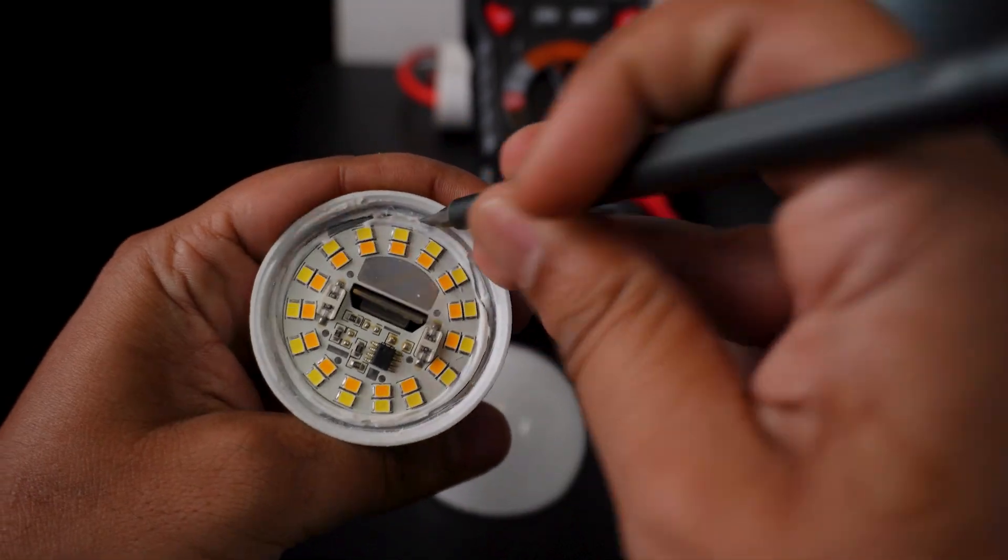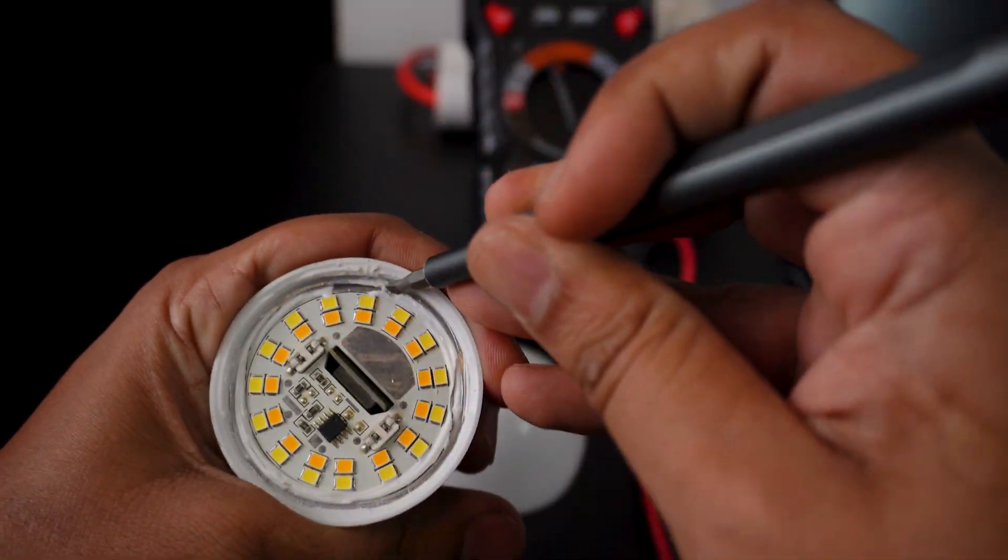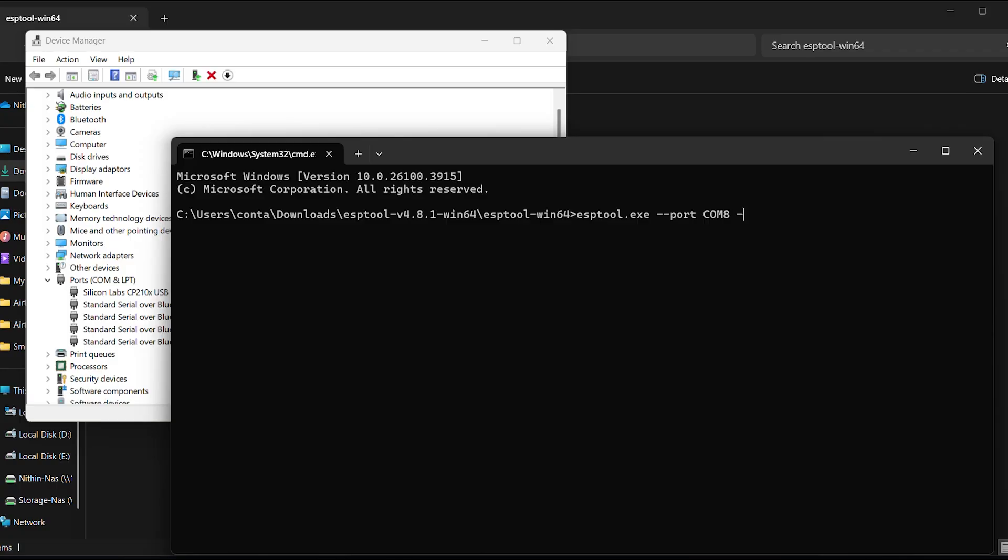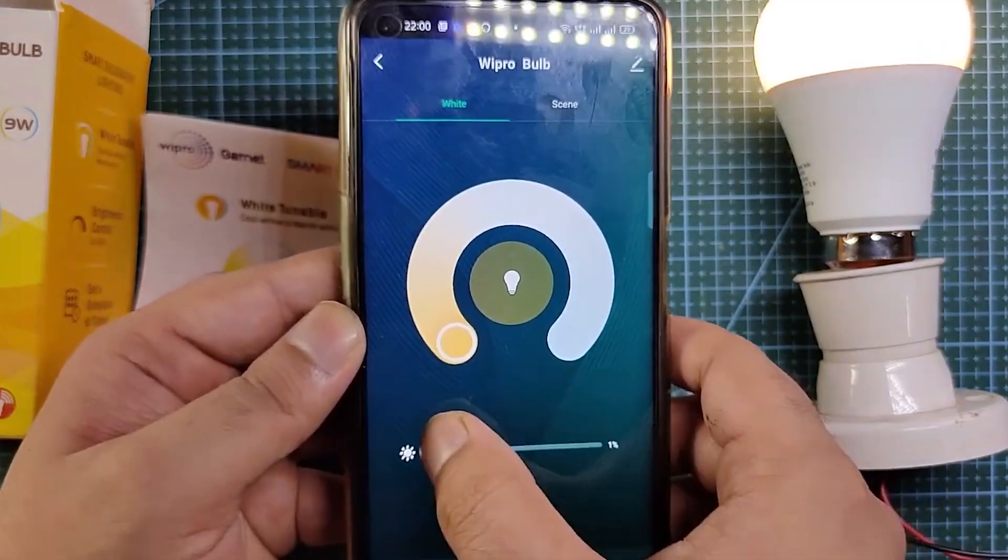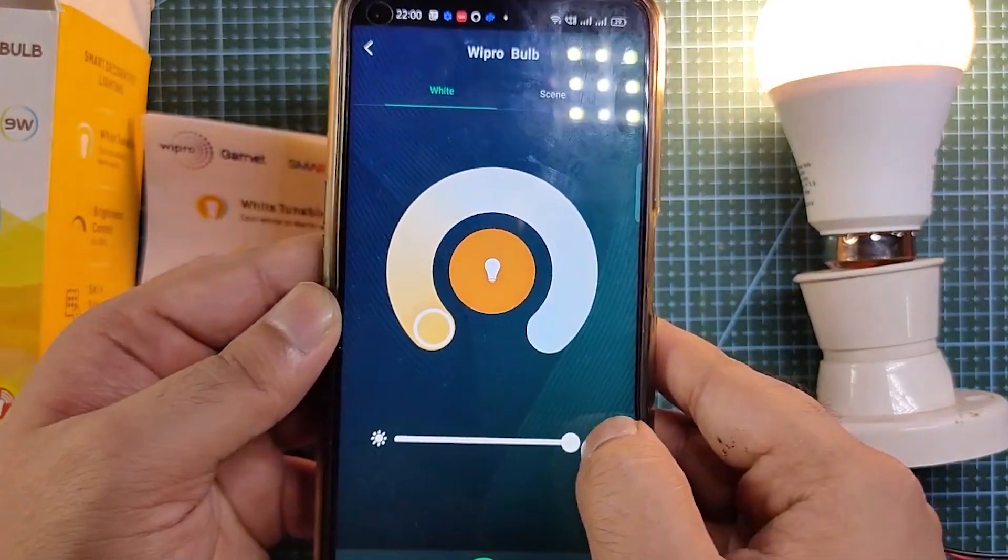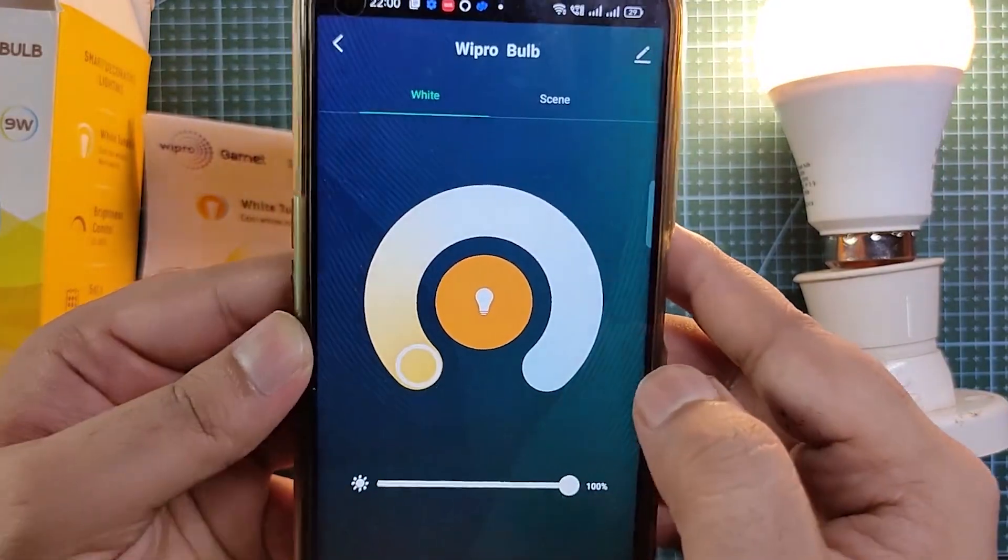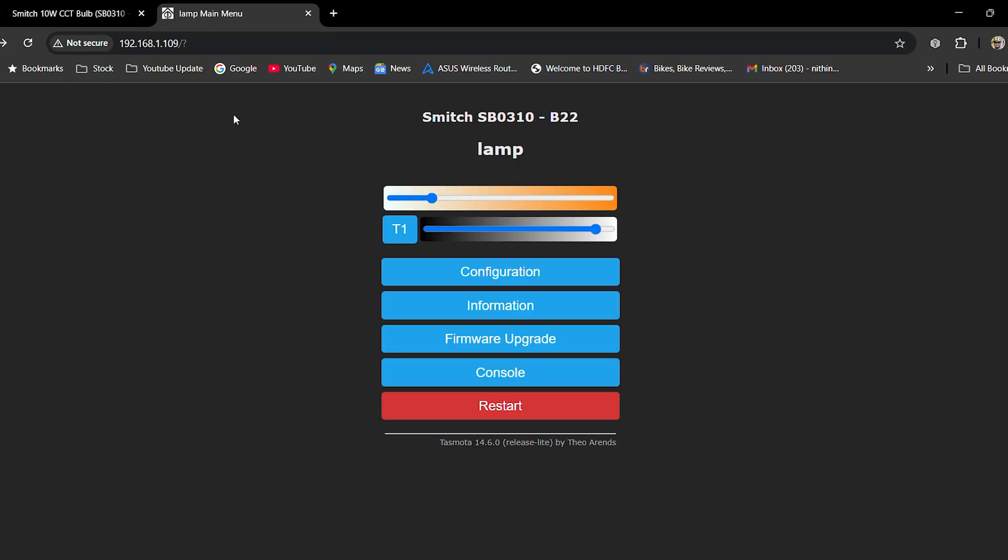In this video, you can install this bulb and use it as a cloud-based bulb or use it as an offline-based bulb.